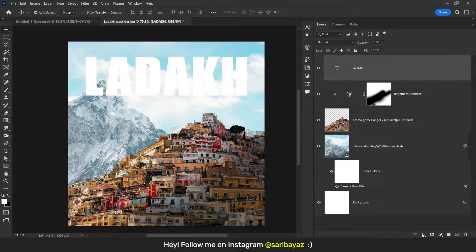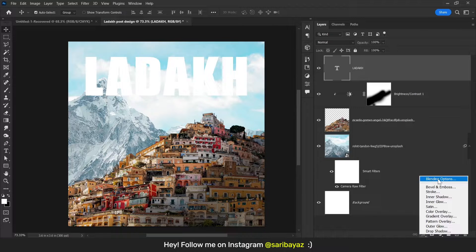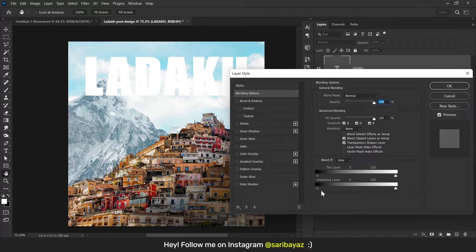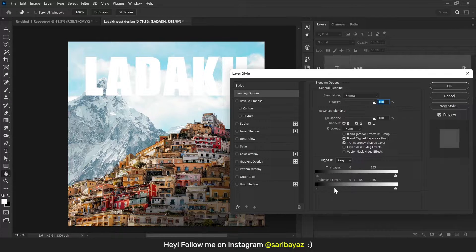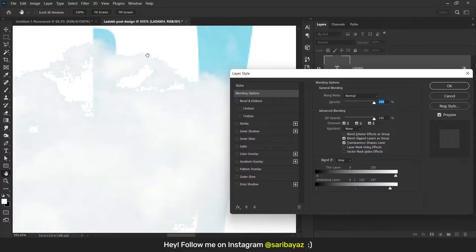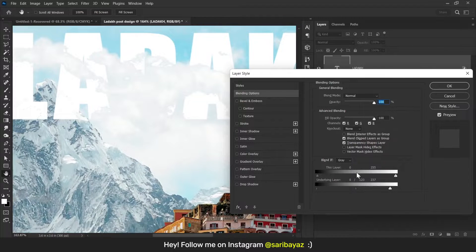Press Ctrl+A and go to the Move tool, click on this icon, press Ctrl+D. Now click on this layer, go to Effects, and click on Blending Options. Focus on these sliders — drag them like this, press Alt on your keyboard, drag this point, and increase this value. The edges should be smooth, so just play here with some settings.